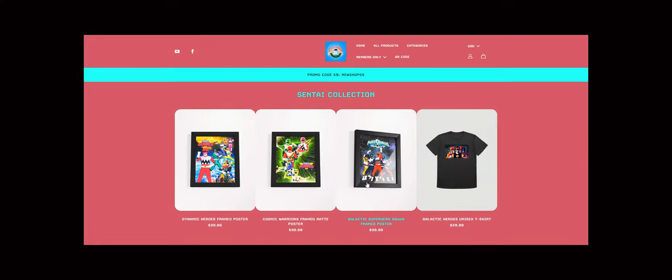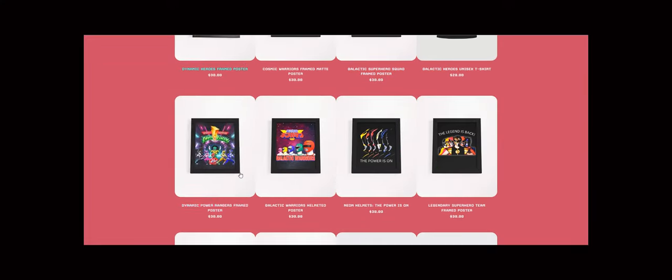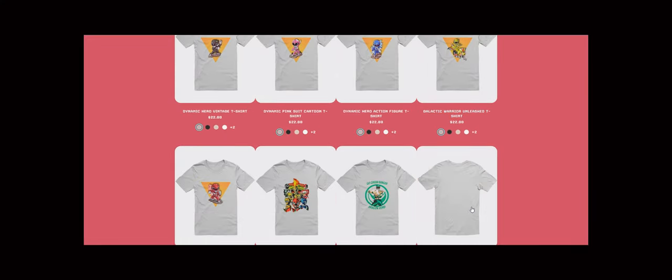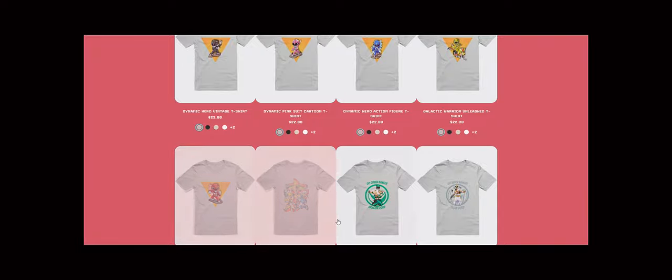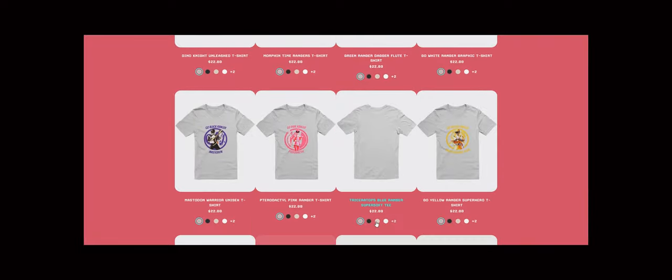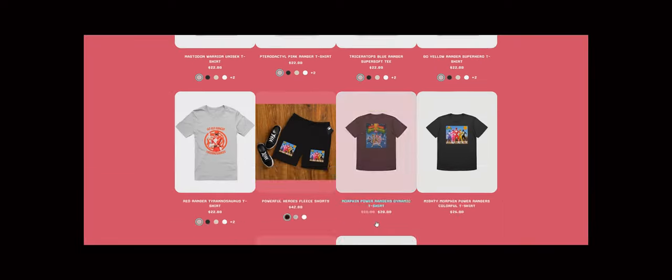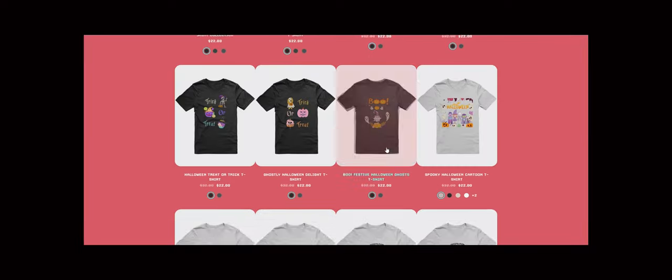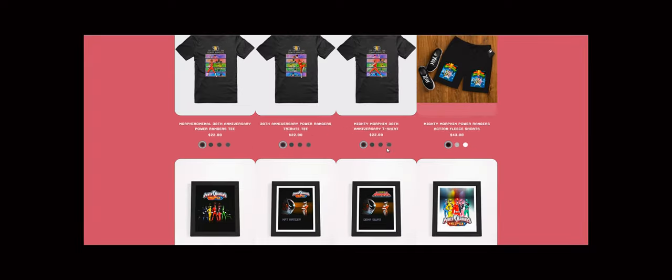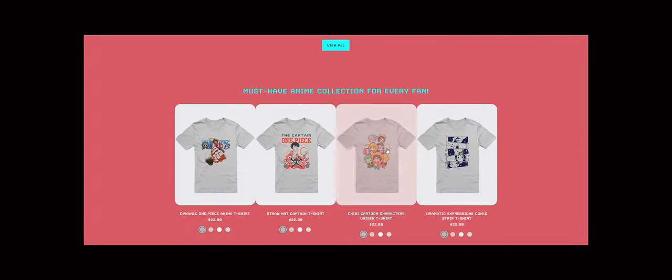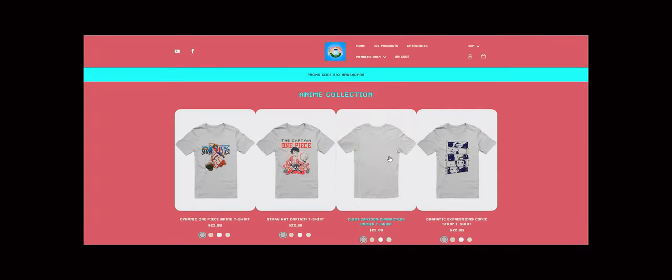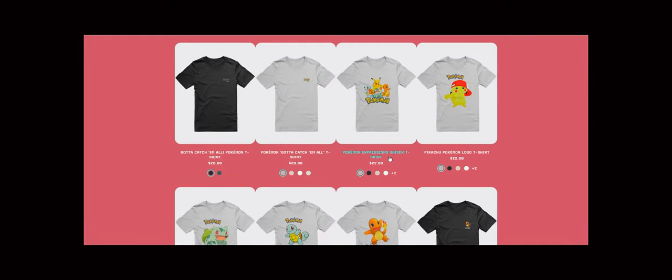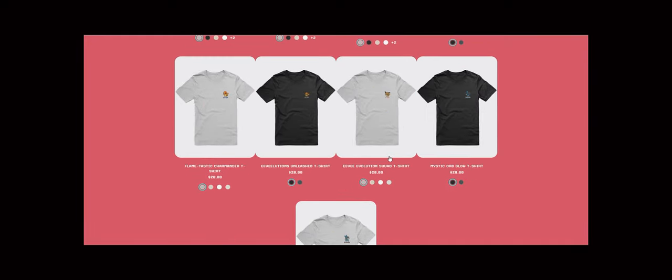Shopping with us is easy. Just head over to our website, browse through our collections, and find your favorite designs. Add them to your cart, choose your size, and you're good to go. Plus, we offer worldwide shipping, so no matter where you are, we can bring a piece of our collection to your doorstep.